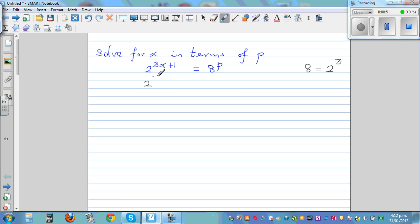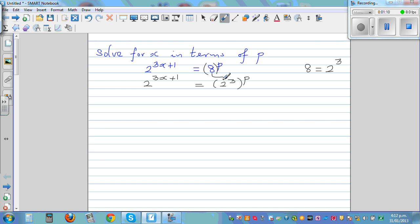So the left hand side I'm going to write as it is. So 2 raised to 3x plus 1 is equal to 2 cubed raised to p. When you have a power of a power, you multiply the powers, so this becomes 2 raised to 3p.